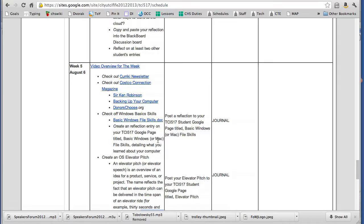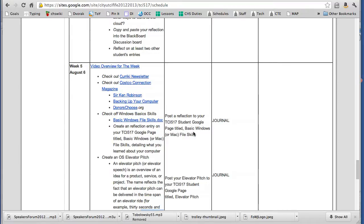So when you're done, do a reflection. Post it onto your Google student page and name that basic Windows or Mac file skills, whichever one applies to you. So we have two journal entries for this week.